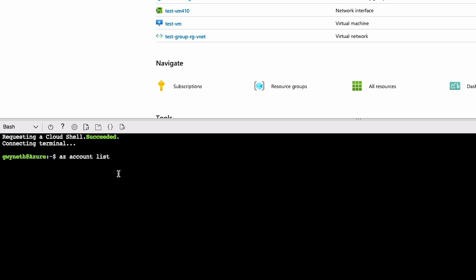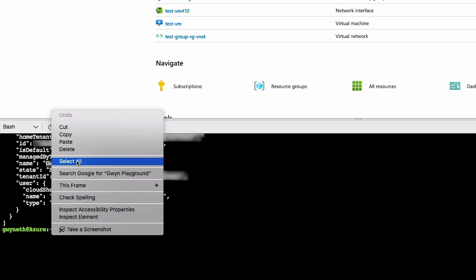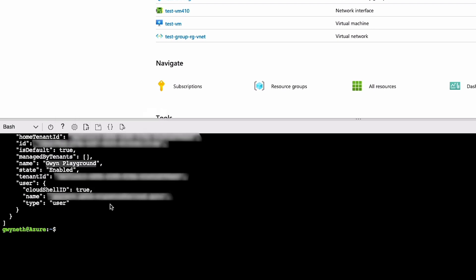So this command is just saying, hey, Cloud Shell, list all of the information that account has. If we hit enter, we're going to be returned a list in JSON format, and this is going to provide every subscription that is available inside of this account. There's a bunch of details in here, but what matters for this demo is the value for name. So I'm going to go ahead and copy that.